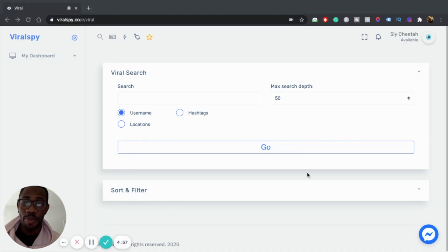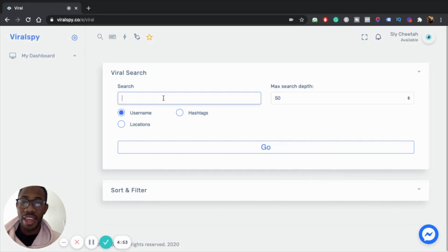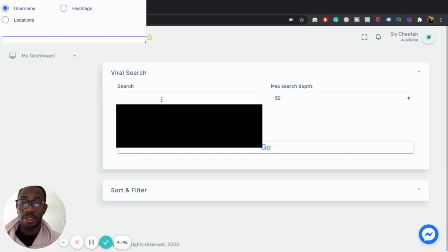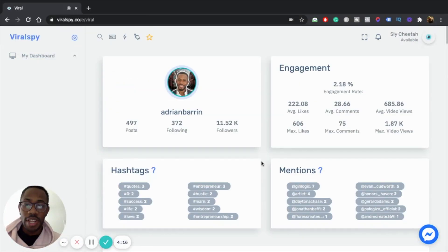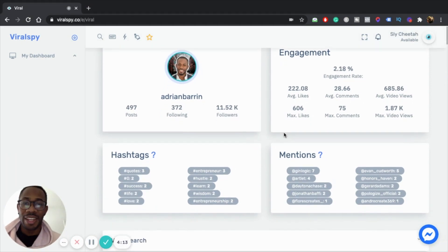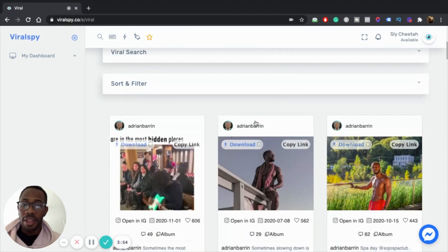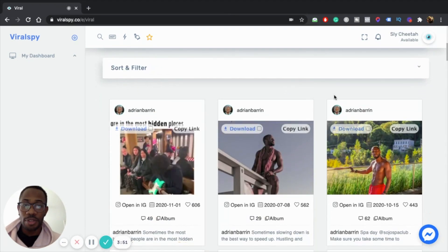Resource number three and my favorite of them all: Viral Spy. Here's what's dope about Viral Spy — you can come in here and type in any Instagram profile and it will populate all their top posts. For example, if I type in my Instagram, once you type in someone's Instagram, it gives you a bunch of data on that profile and shows you their top posts.